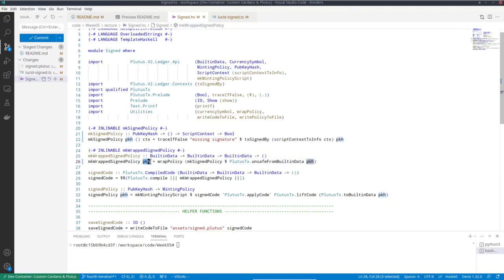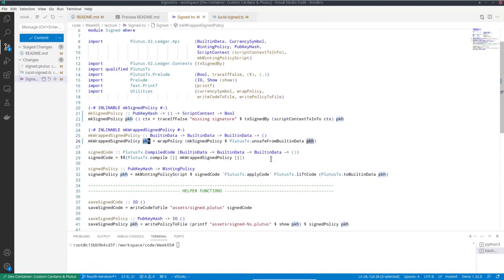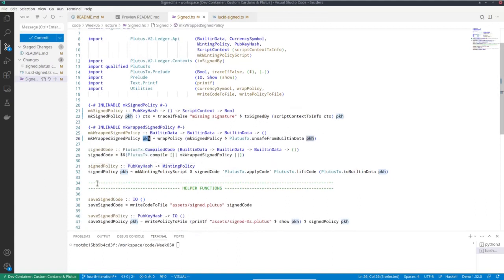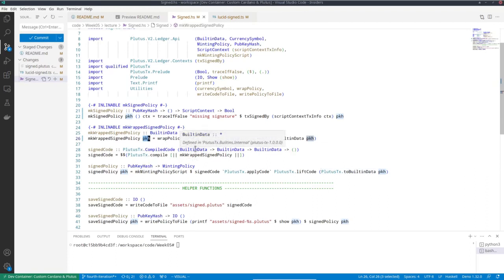So this is now the untyped version. These two functions I normally did in one step - the compilation and then application of the parameters. But now I do it in two steps because I also want the version where the parameter has not yet been applied because I want to serialize that to demonstrate how to work with parameterized contracts from off-chain code.